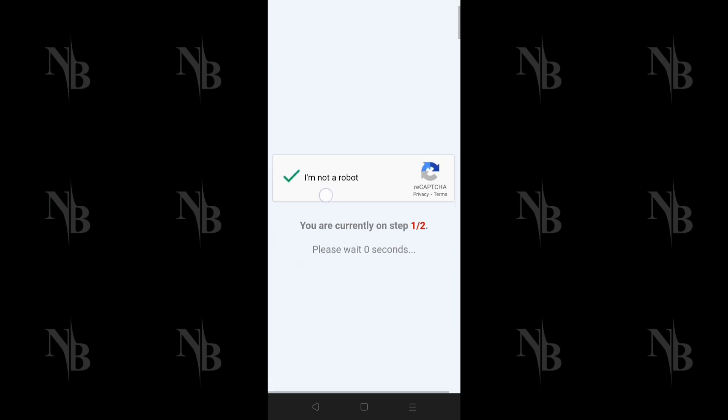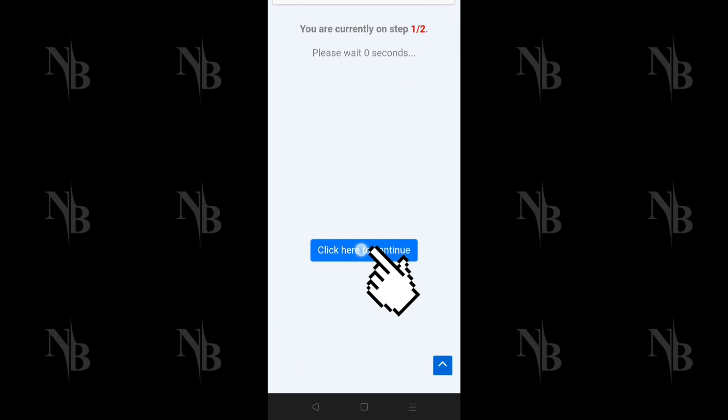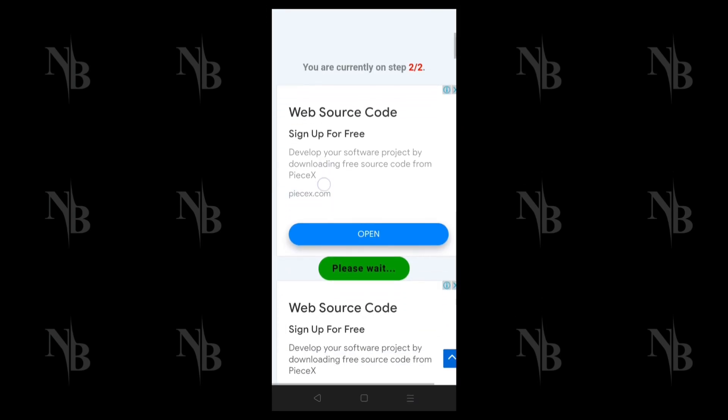Scroll down until you see the Click here to continue button, click on it. A new page will open for you. Scroll down then click on Please Wait button.